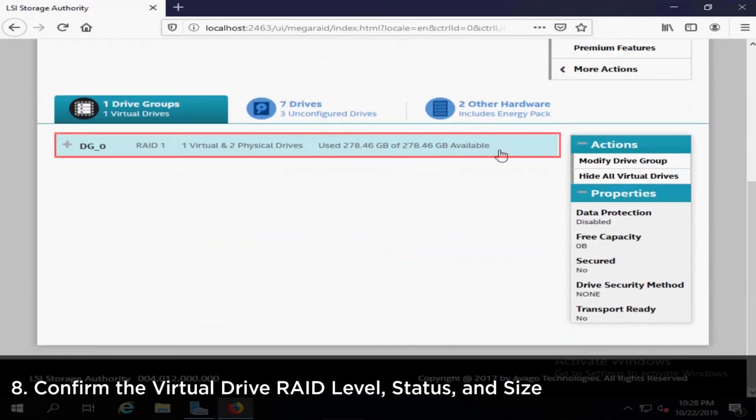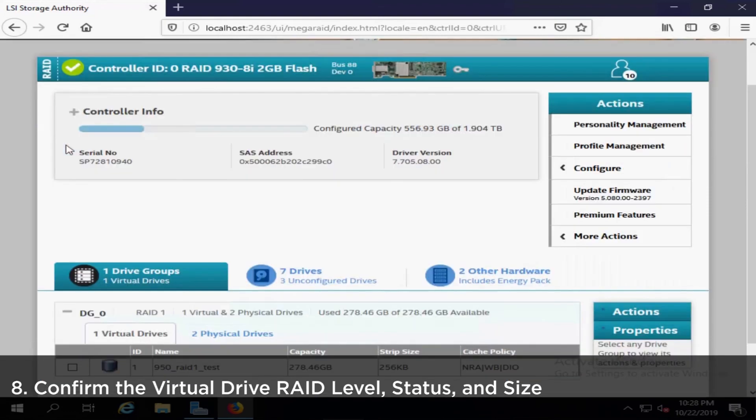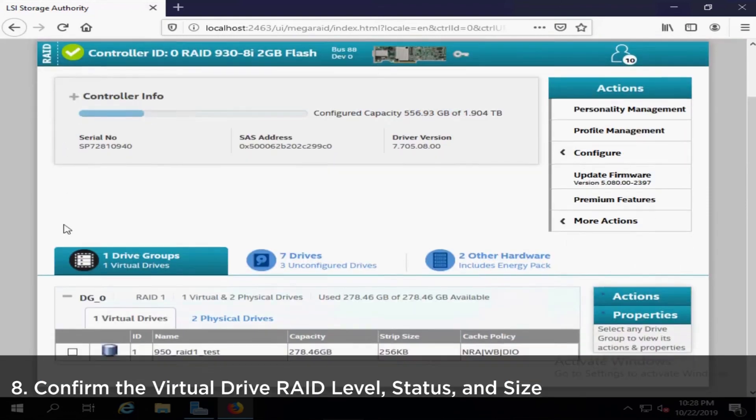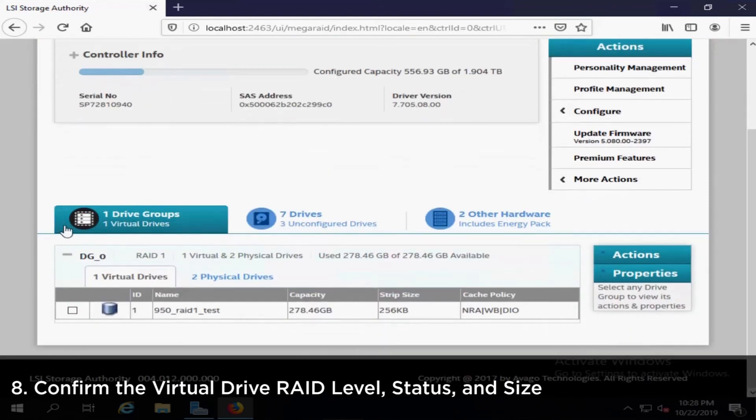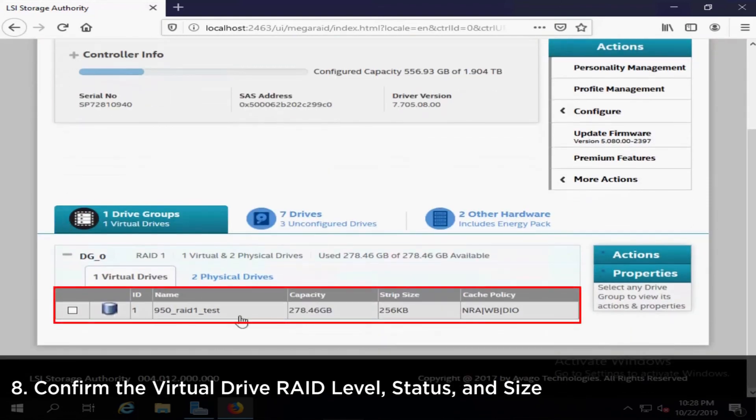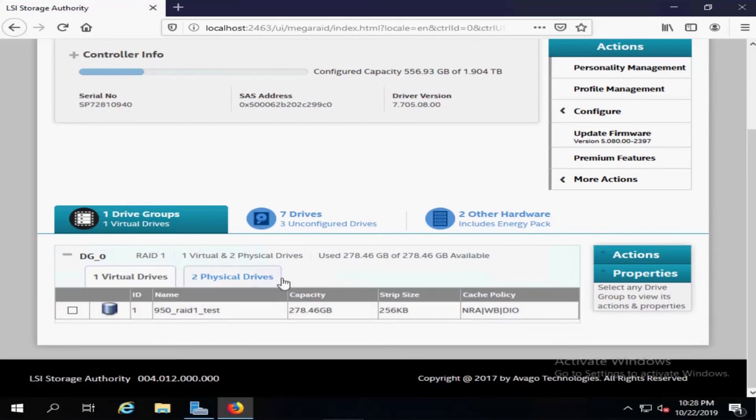Click Drive Groups to expand the section. The imported foreign configuration will be displayed in Drive Groups. Click the Virtual Disk to confirm the virtual drive RAID level, status and size.